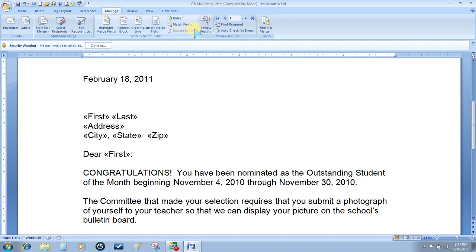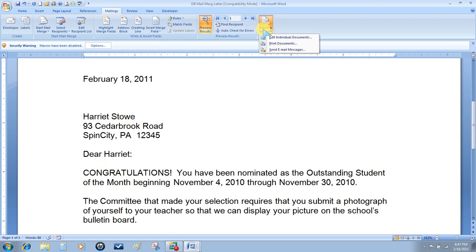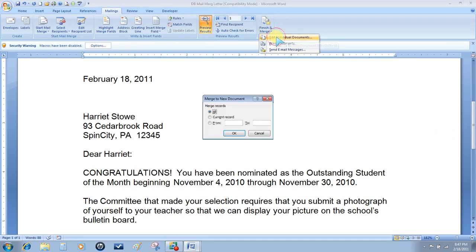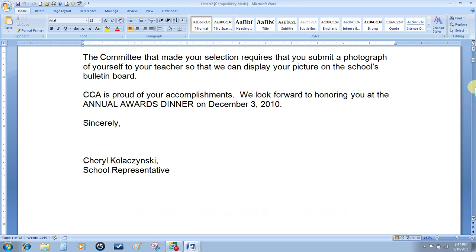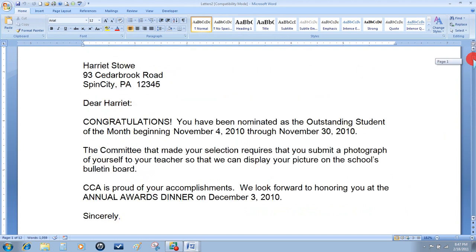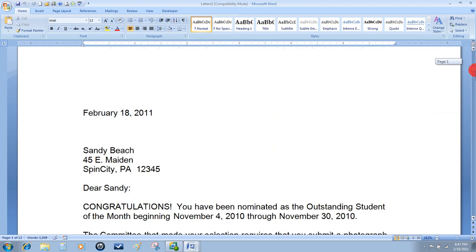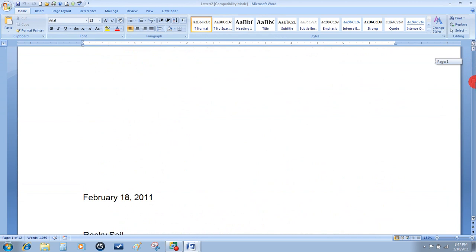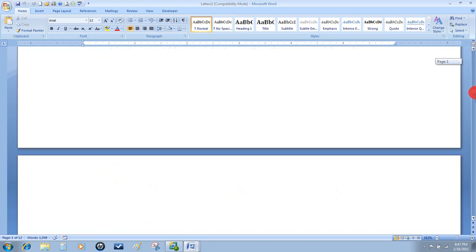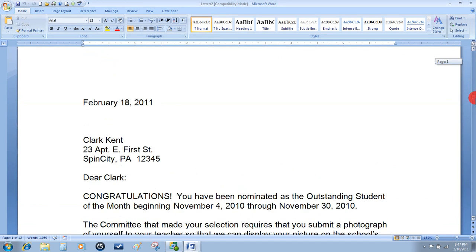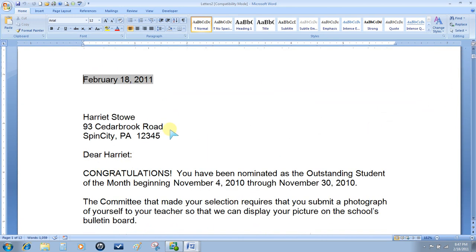We will go to Preview Results, and if everything looks good, choose Finish & Merge and Edit Individual Documents, merge all records, and OK. You'll see that each letter is addressed individually to the person in the database. Once again, you can save these letters for working on them later or you can print them for mailing immediately.